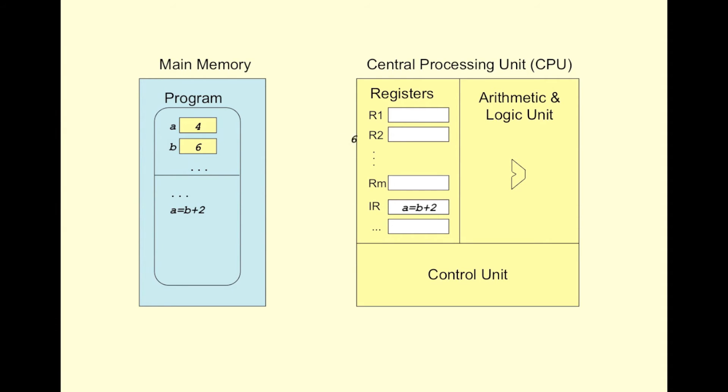So, the value of the variable B is brought into one of the registers in the register file, say R2. Next, the value in R2 is brought to the ALU, followed by the transfer of the immediate value inside the instruction, that is 2, as a second operand for addition.